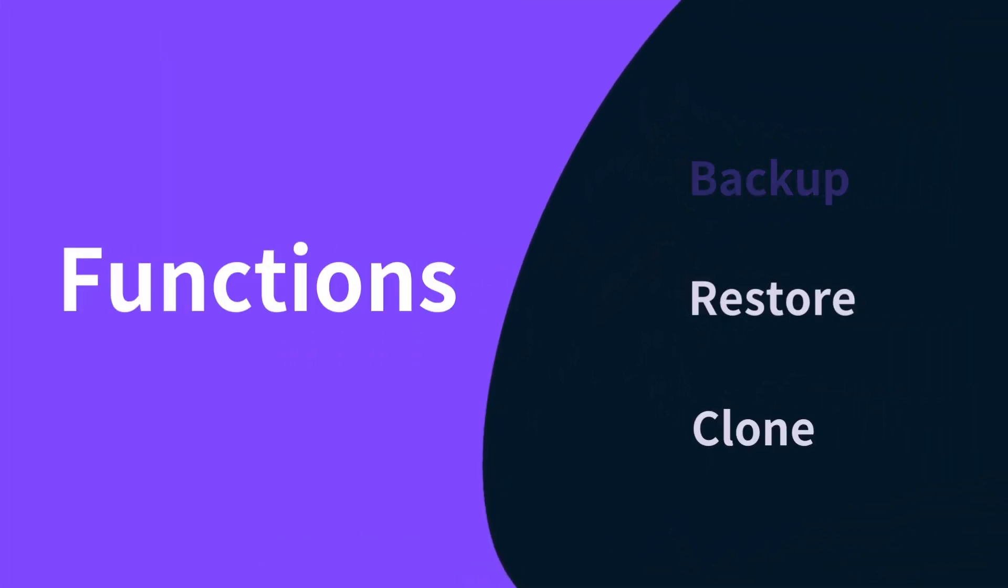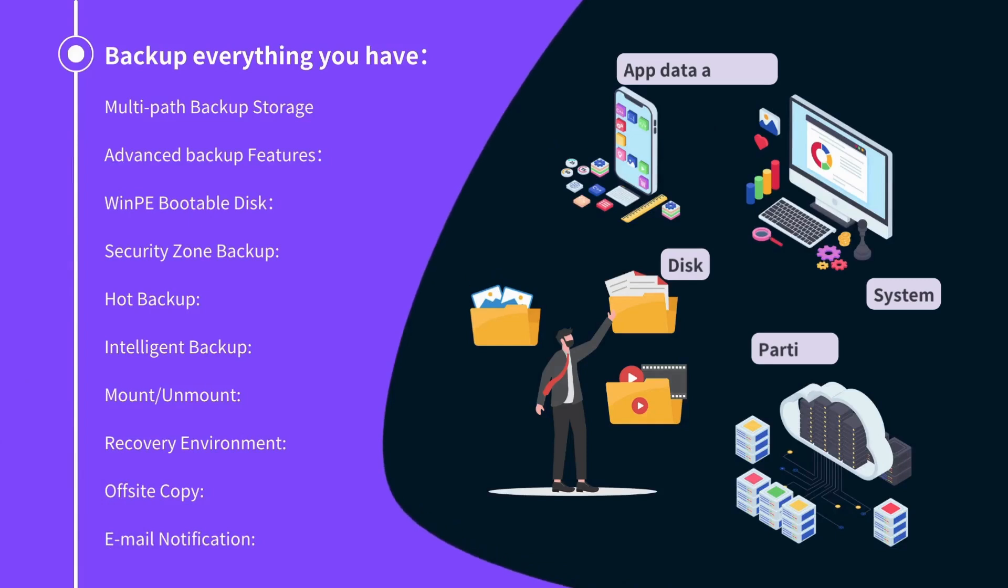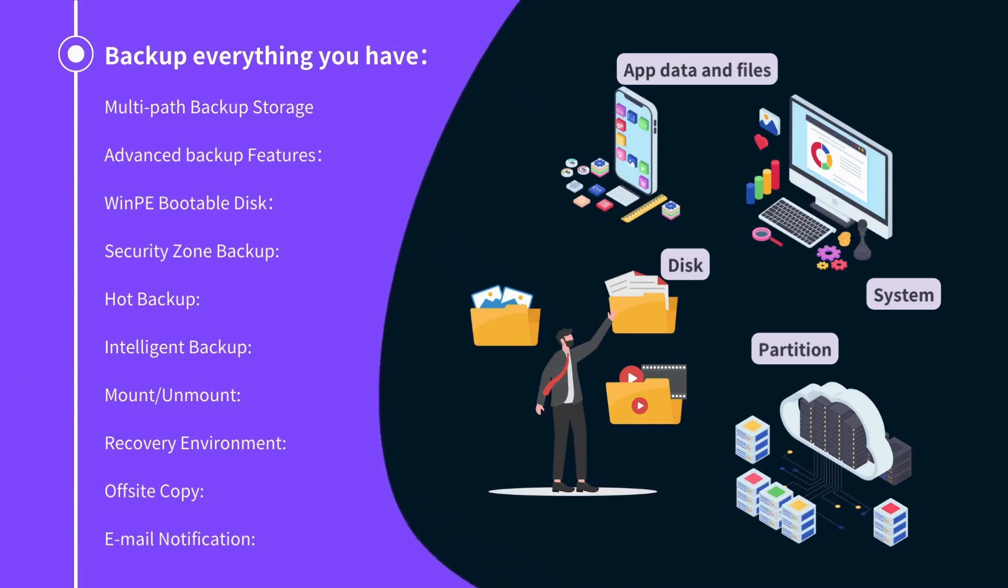EaseUS Todo Backup Software is here to save the day and prevent such nightmares. Backup everything you have: disk, partition, system, app data, and files.